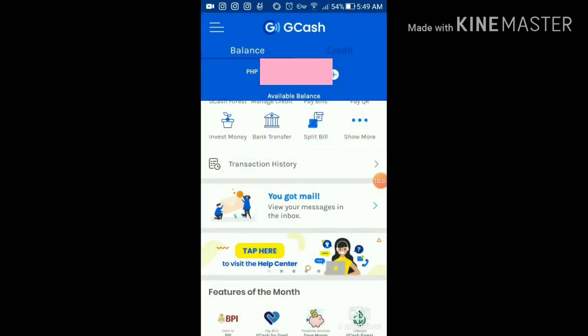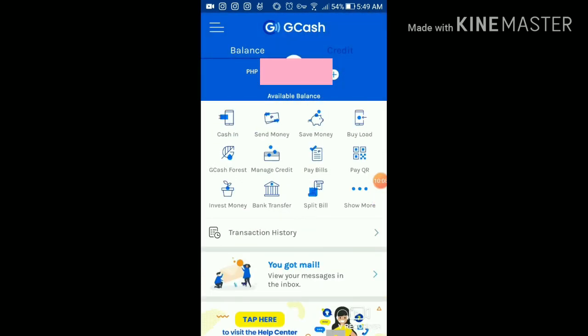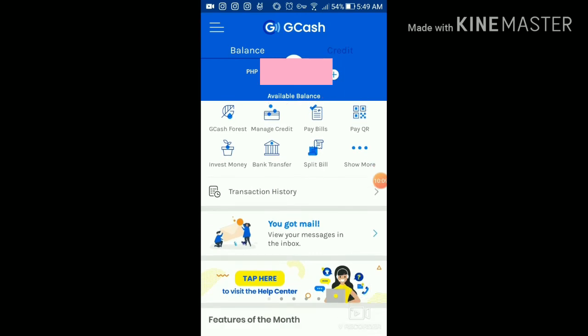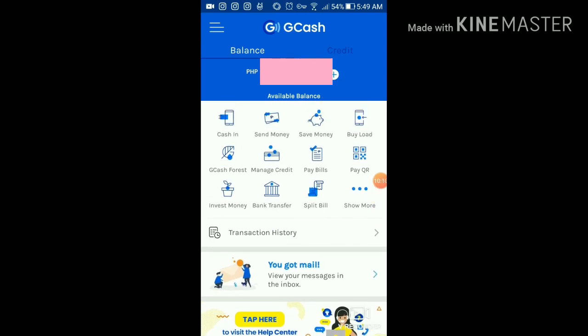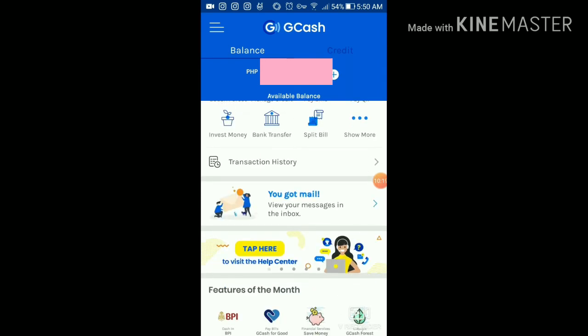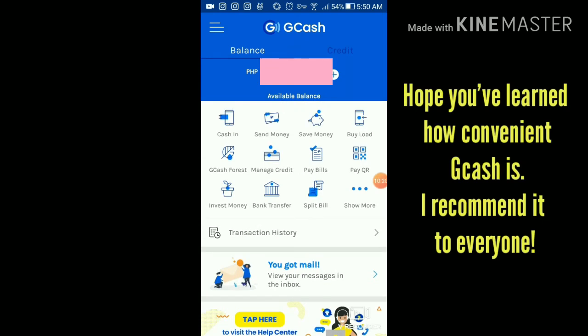This is a really good money app. You can save, you can earn, and it's very convenient. That's about it!